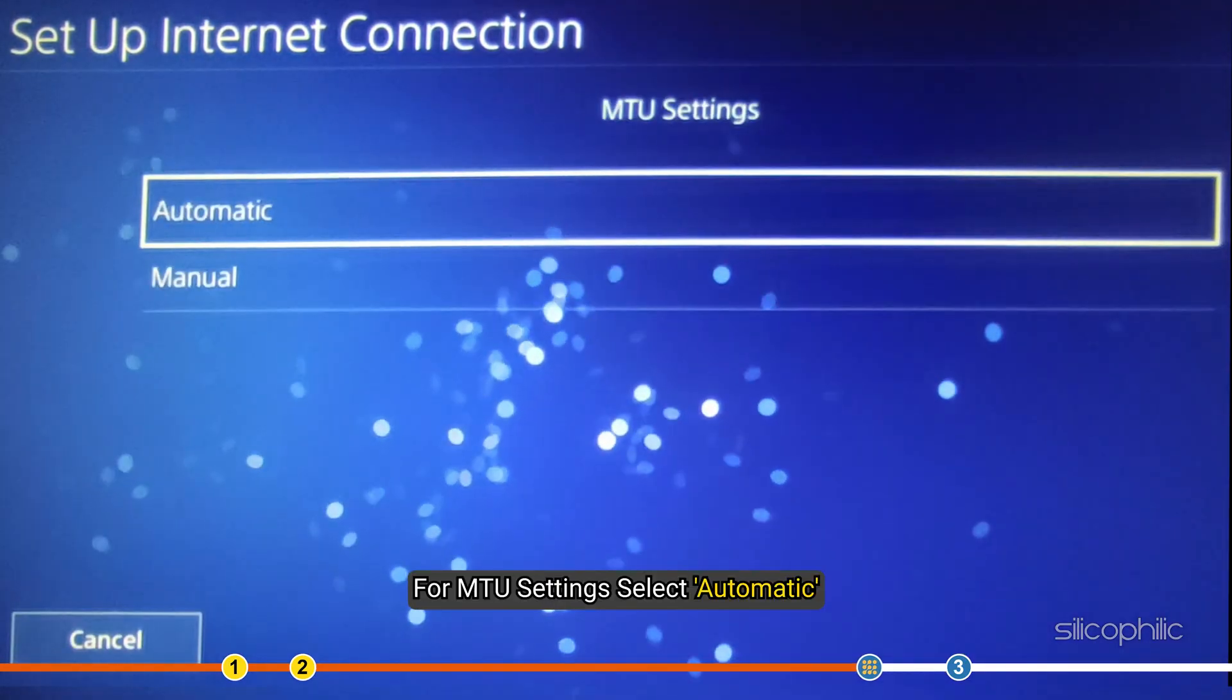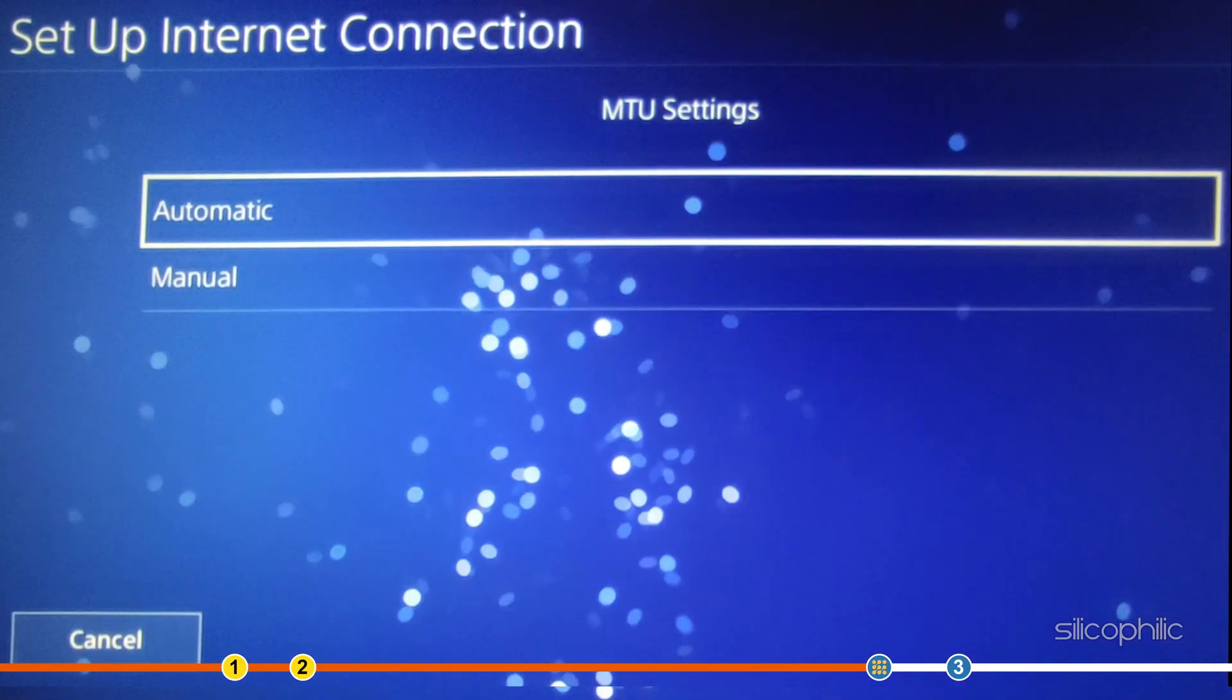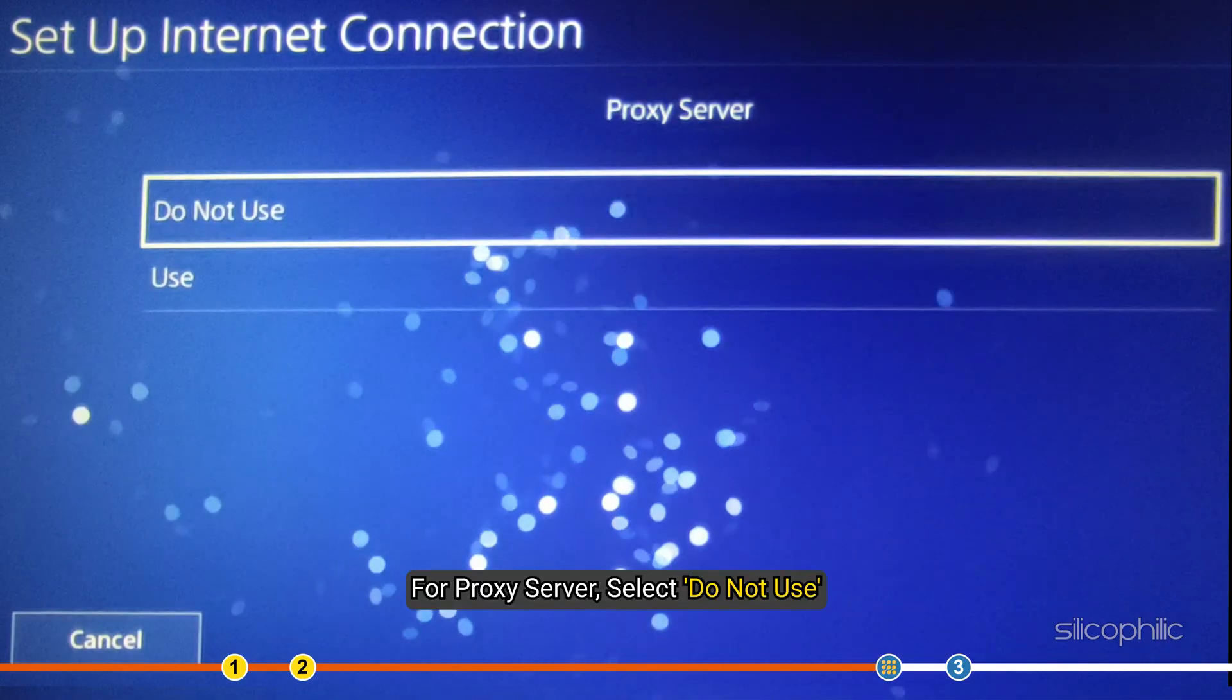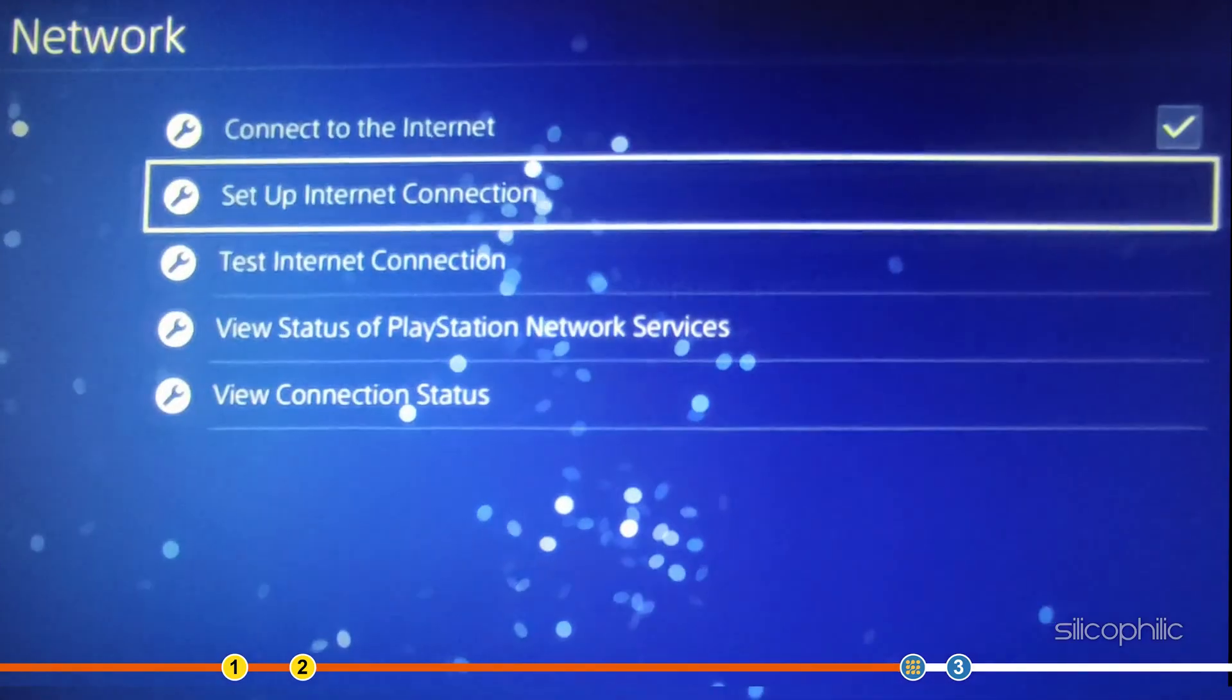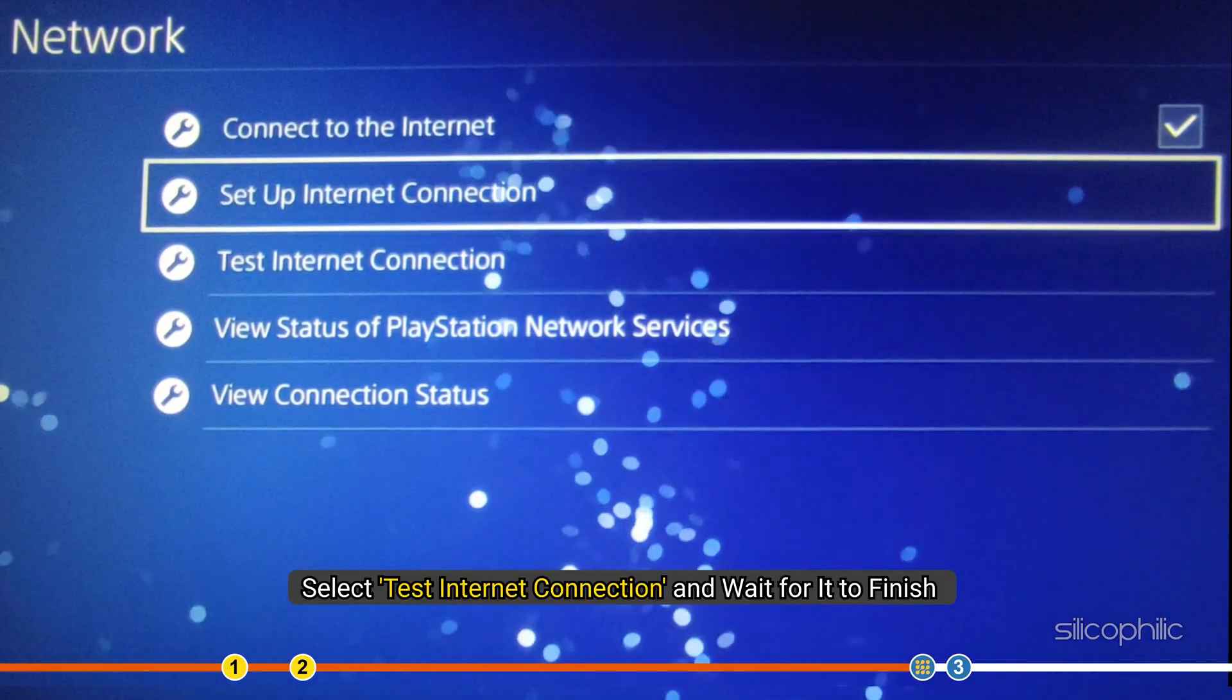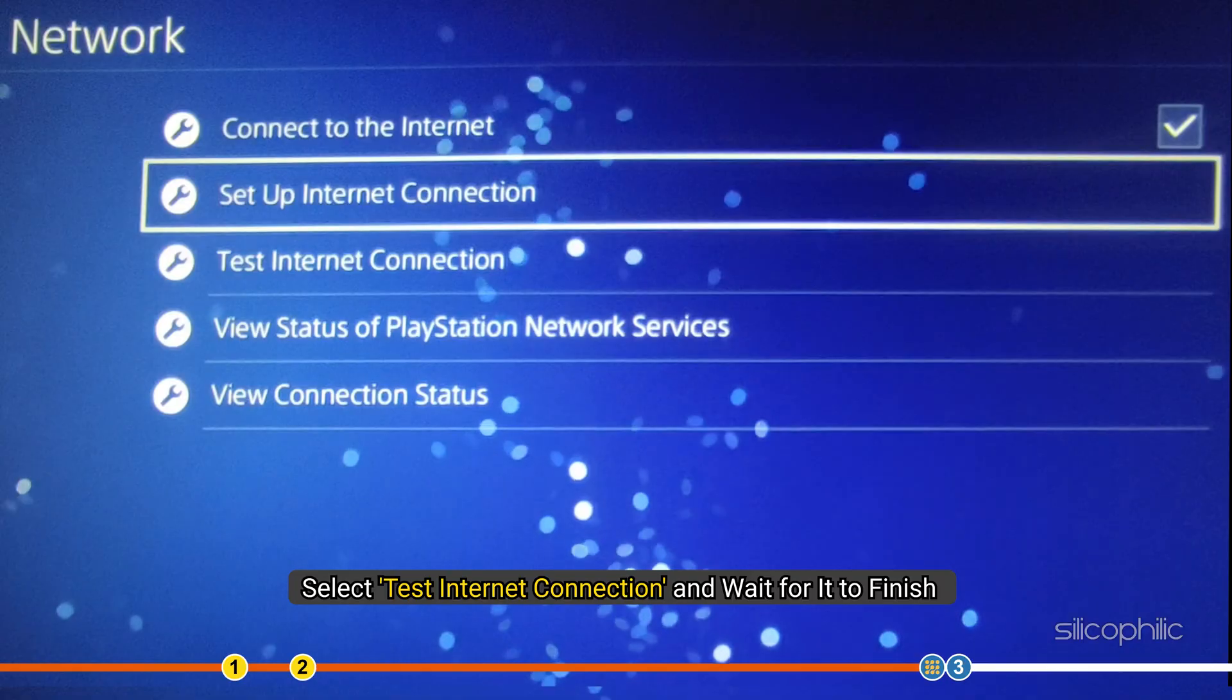For MTU settings, select Automatic. For Proxy server, select Do not use. Now, select Test Internet Connection and wait for it to finish.